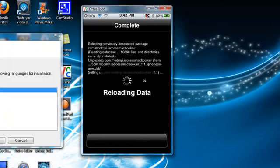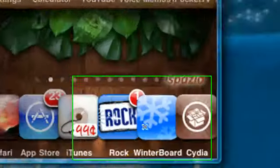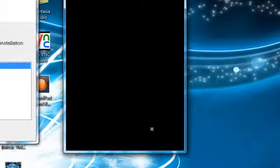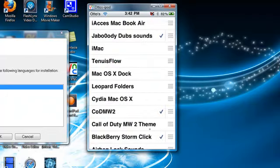It's slow. It's the bad thing about jailbreaking. That's what I hate about it. Winterboard.